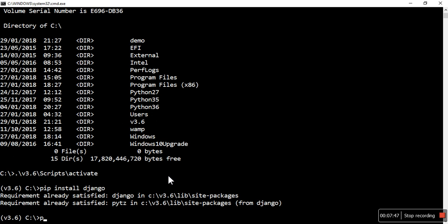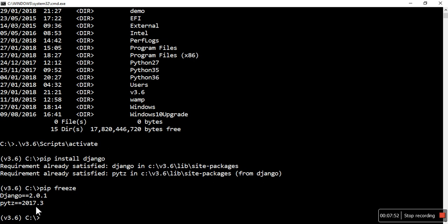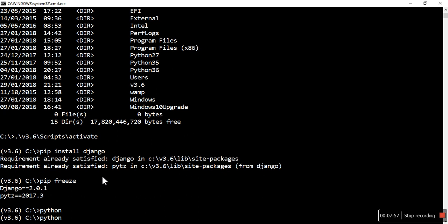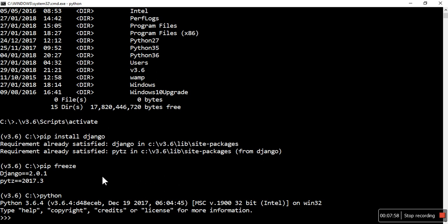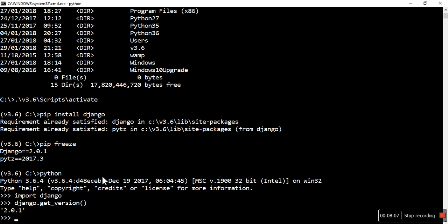Now if you will see how many packages are installed, Django is there. Is it working or not? To check that, just type python, then import Django, and Django.get_version. That's how you can see the version of Django. Now it is installed and now you can work on Django web applications.